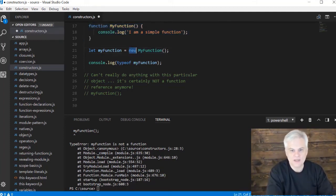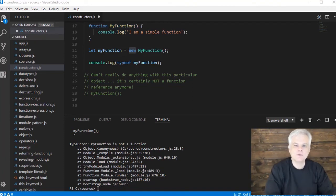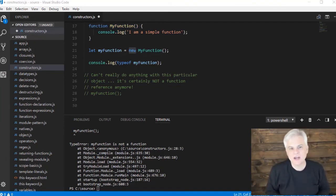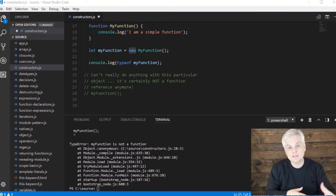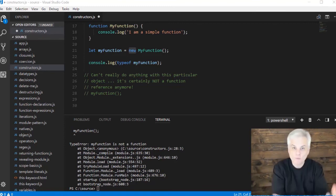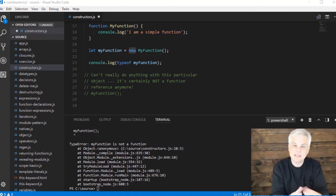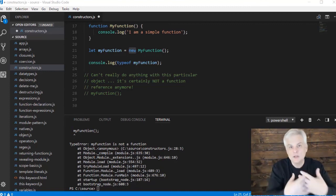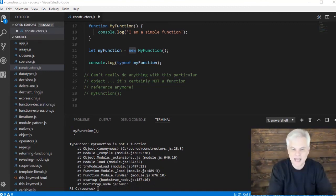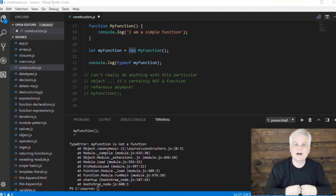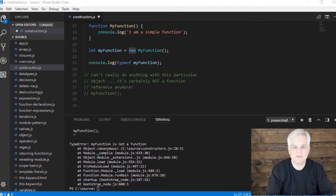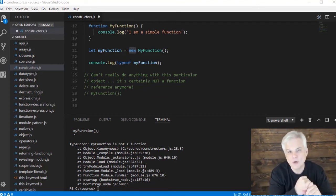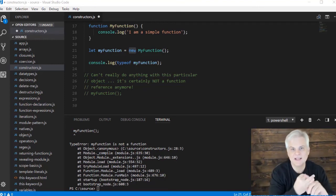In the previous lesson we learned about the built-in native constructor functions that return objects with properties and methods to wrap around the primitive types and give them essentially superpowers - giving them new properties and methods that will operate on the primitive value. New functionality like toUpperCase, toLowerCase, the length property, and others that we'll learn about.